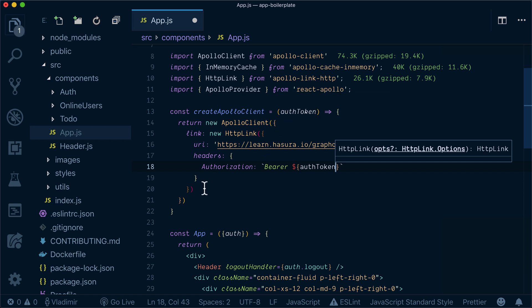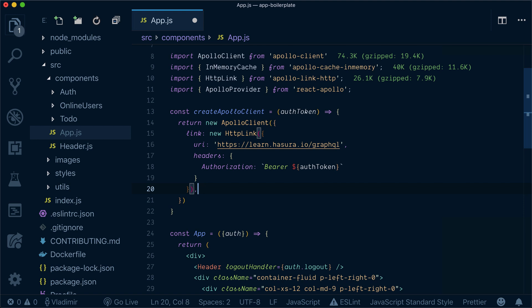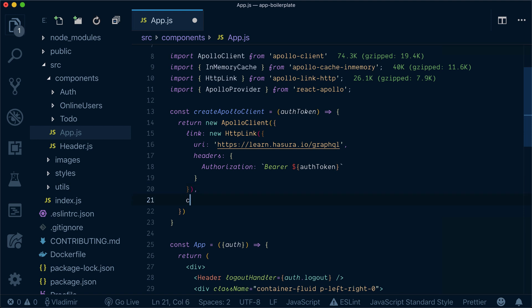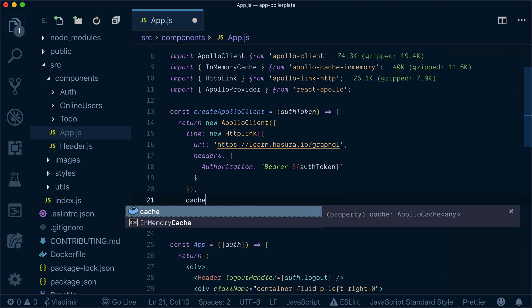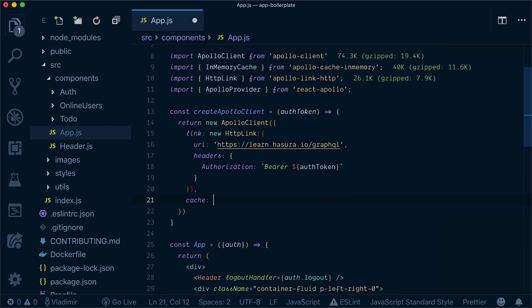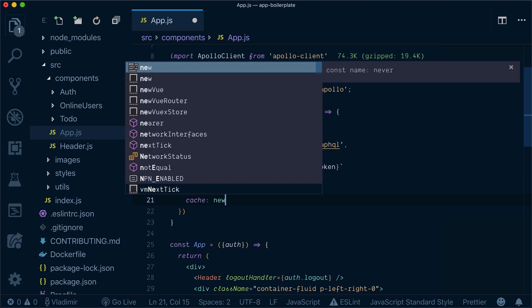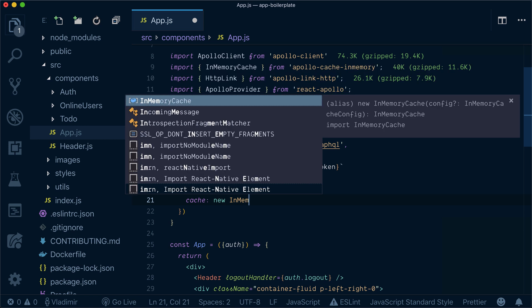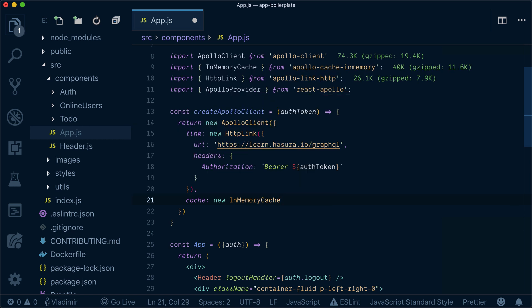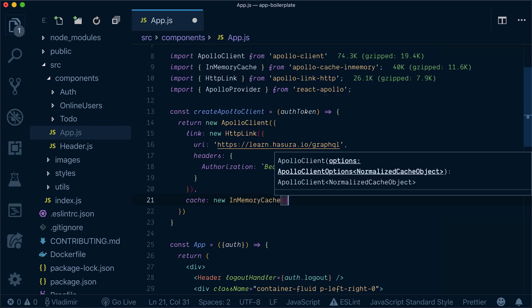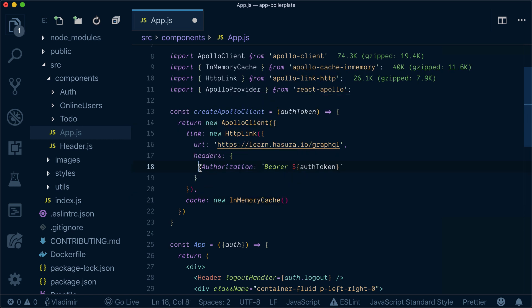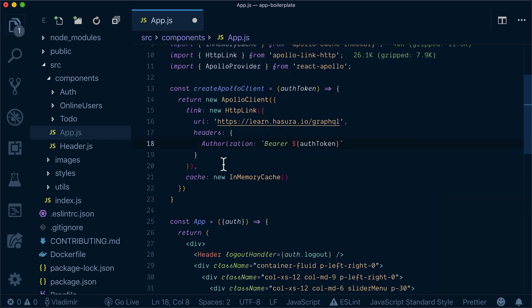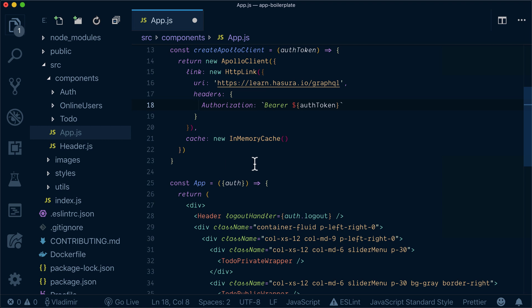Now in addition to that, in addition to our link, we need to add cache - new InMemoryCache will be new InMemoryCache, and that's about it.